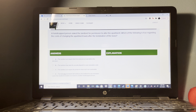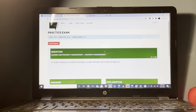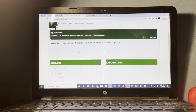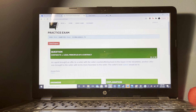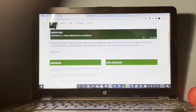In appraising a property, which of the following items would have the greatest impact on value? Local economic conditions.